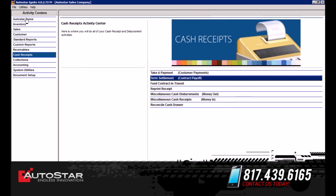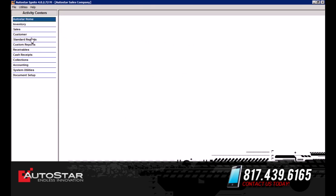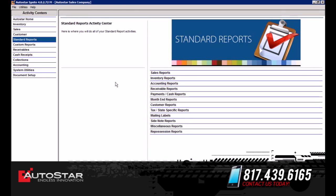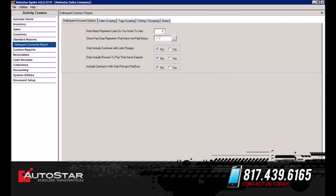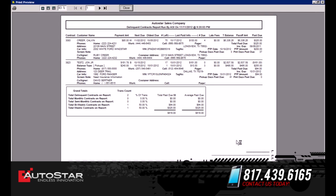Next we're going to go into the Standard Reports tab. In the standard reports tab you have the ability to generate over 130 reports in the software. We're going to go into the Receivable Reports and select Delinquent Contracts to take a look at how many customers are late right now. This generates a detailed report on the customer name, address, and information, what their payment amount is, what the total balance is, and what the past due amount is. It's a very important report you can use as a tool to see who's late on their payments and also for your collections process.